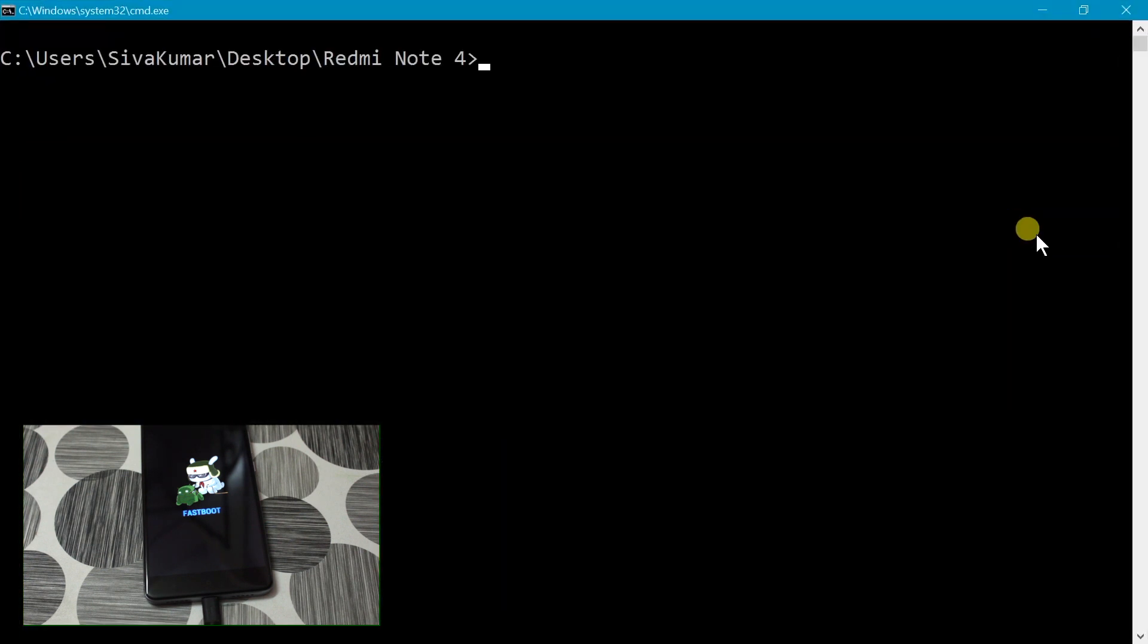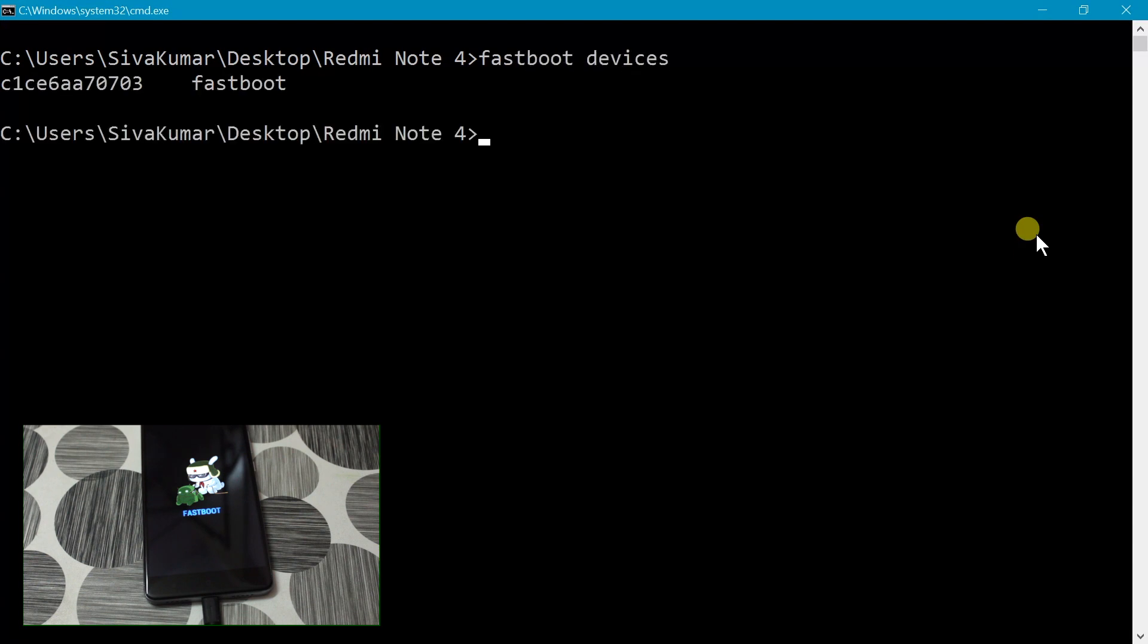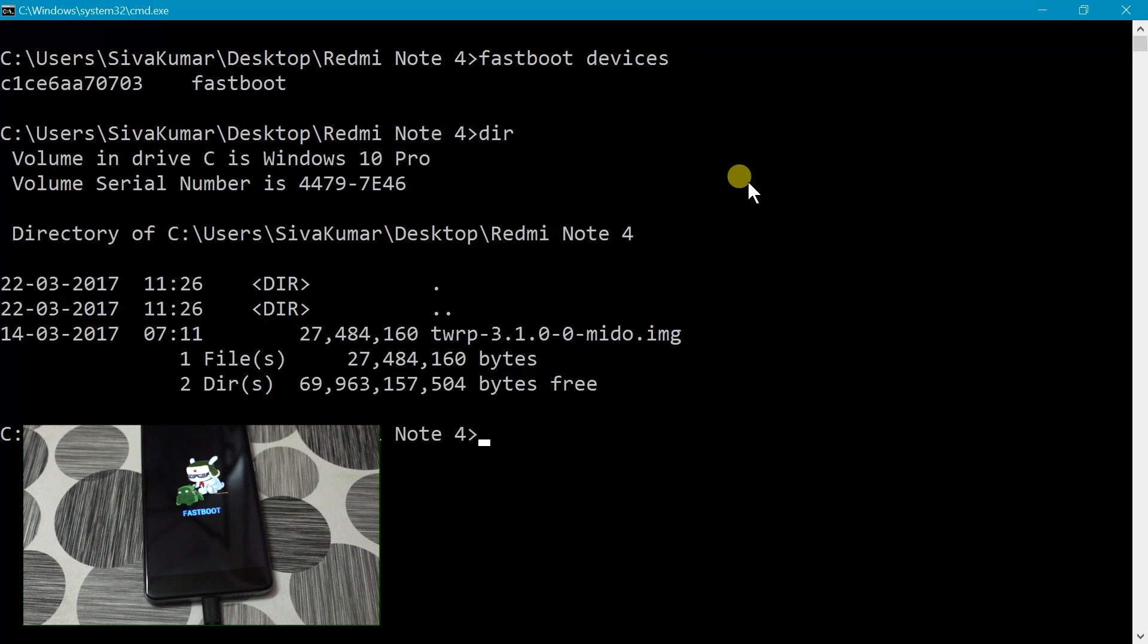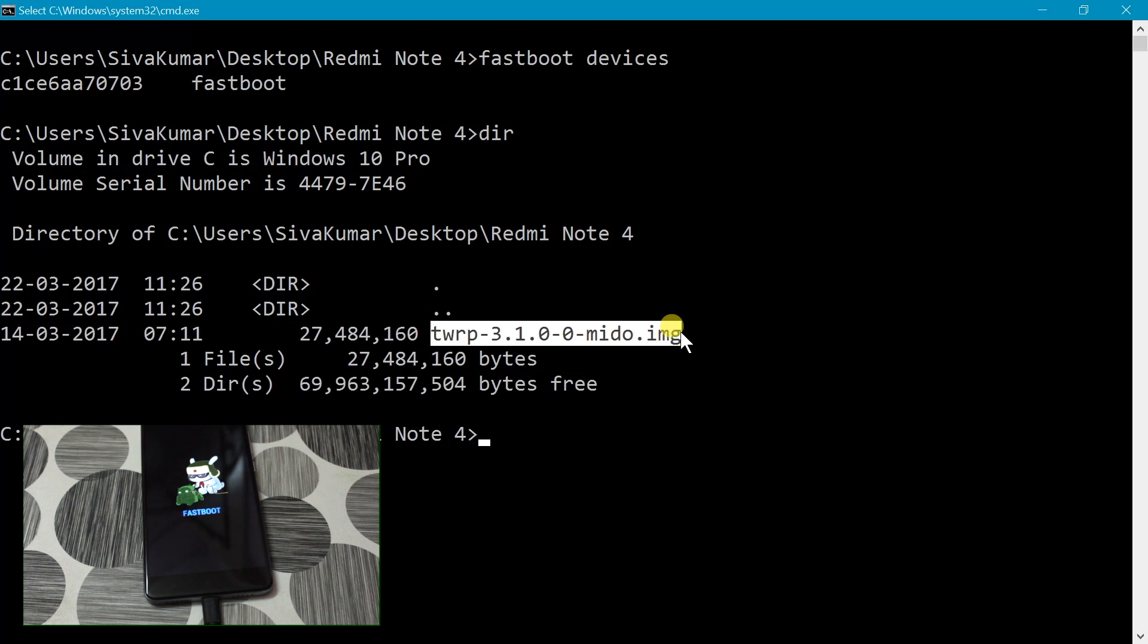Now here inside this command prompt, you can type fastboot devices and then press enter. If you see this reference number, that means we have installed the driver successfully on our computer. If you don't see that, make sure that you install the Mi PC Suite. So then if you type dir, it's gonna list all of the files. Copy this file name TWRP.